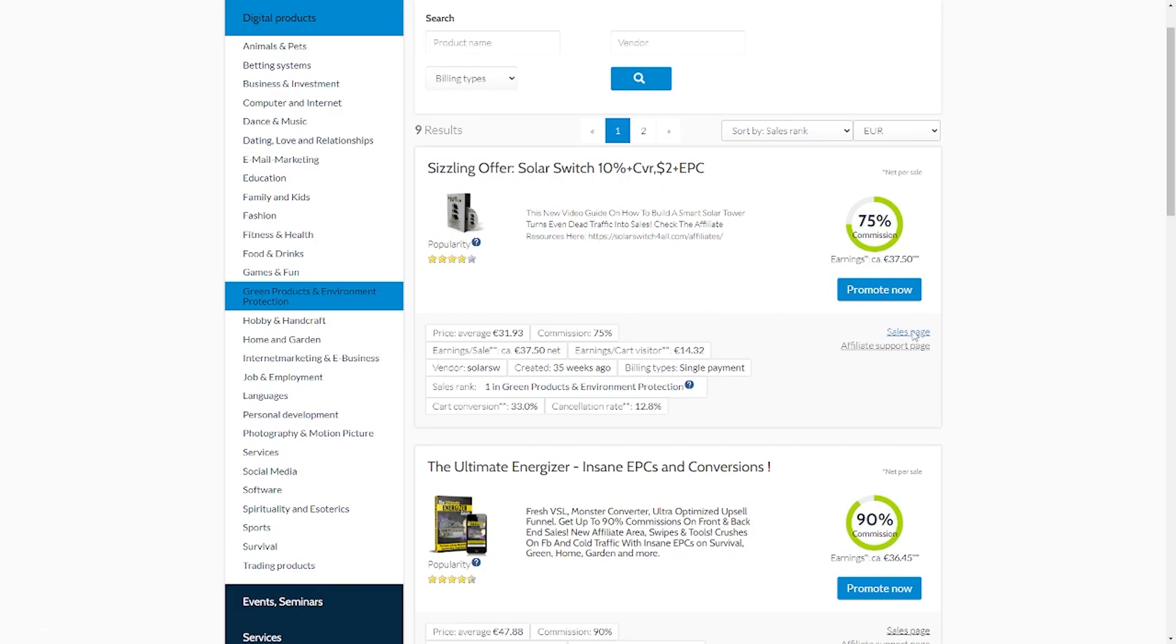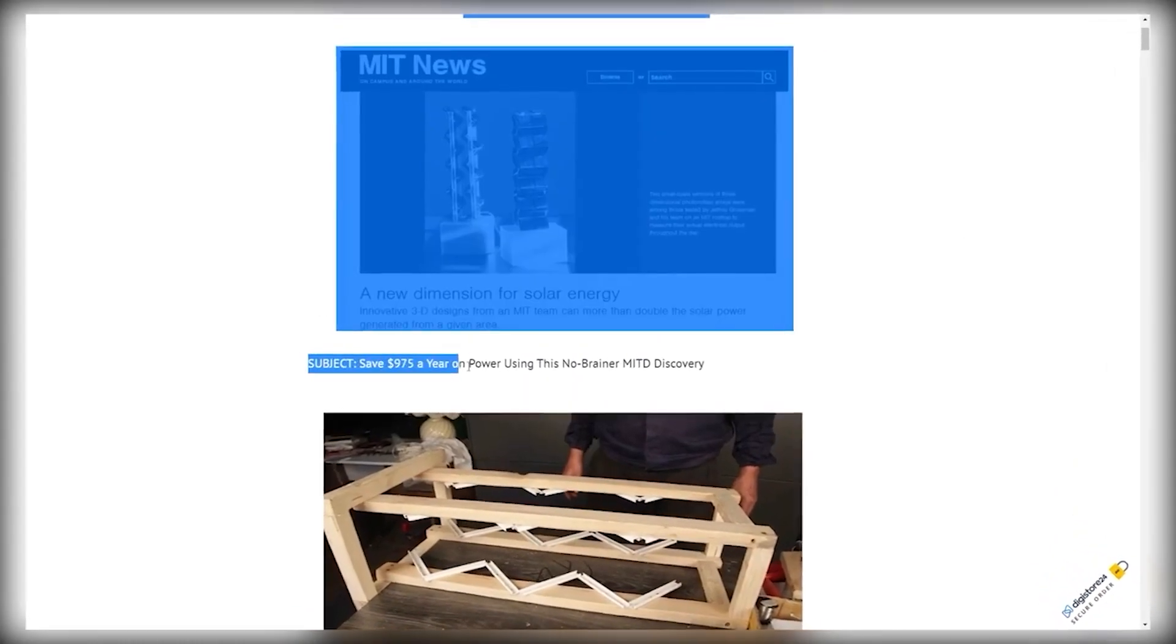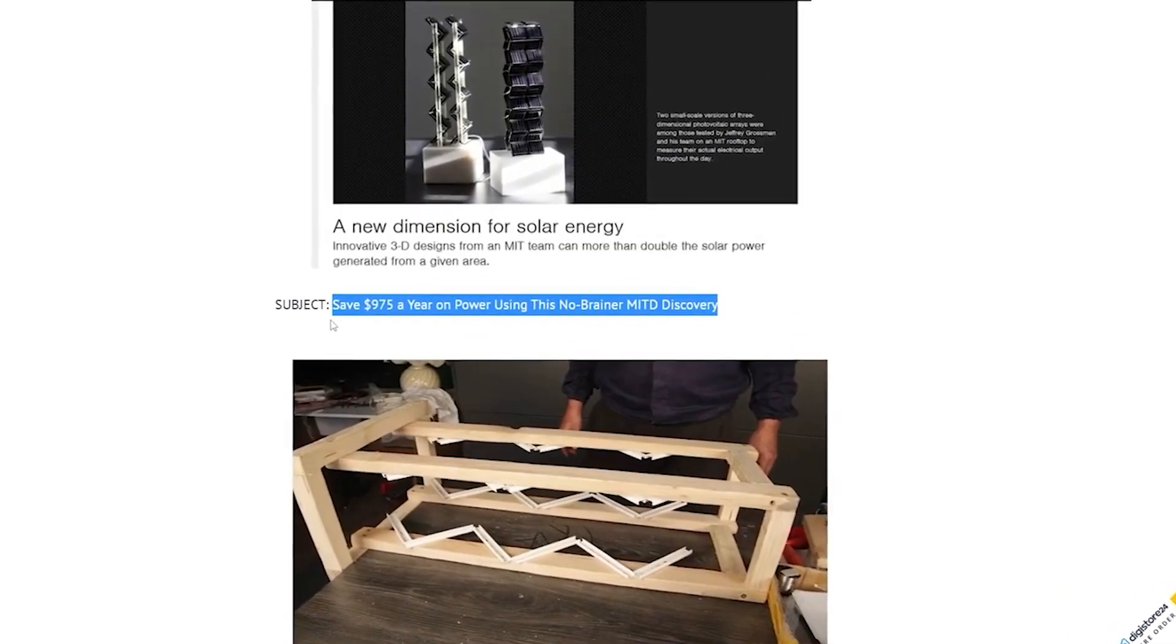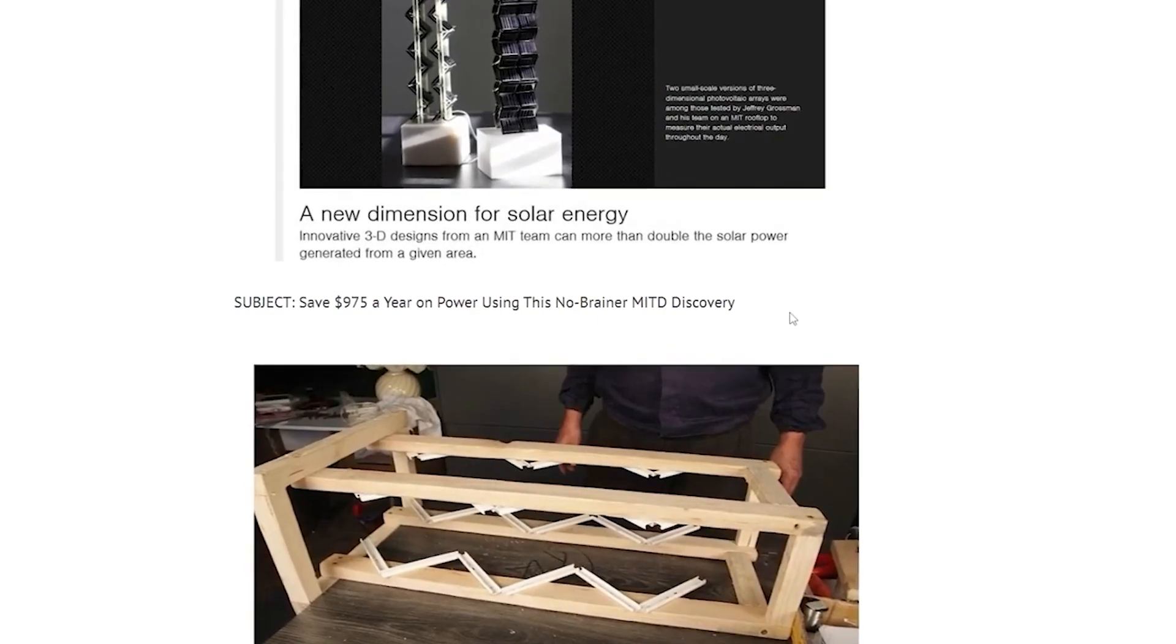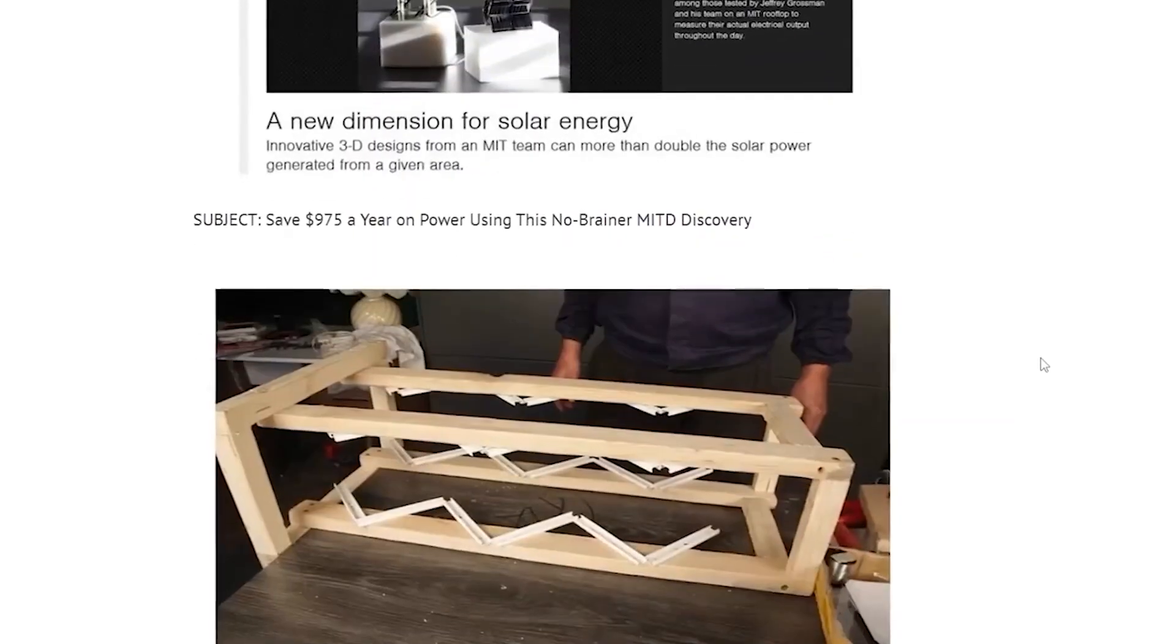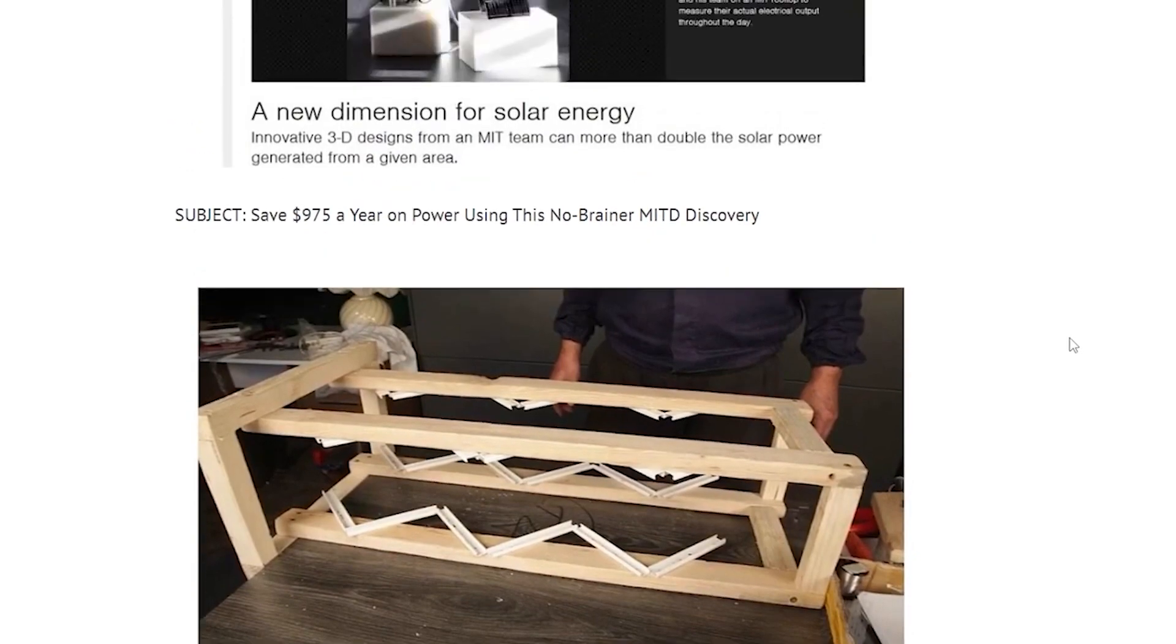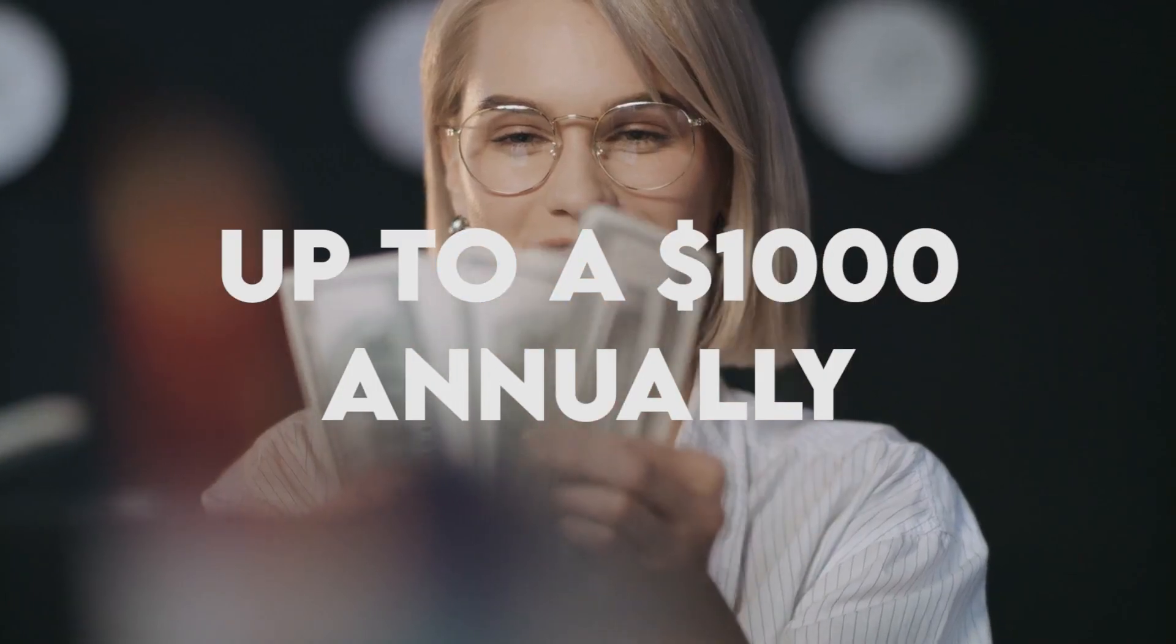When you open the sales page for this product, you'll find that it will help individuals save money on items like electricity every year. They can save close to thousands of dollars on electricity just by using this tool. When I scroll down, you will notice this subject line for one of the emails. You can save $975 per year on electricity by implementing this no-brainer MIT discovery, which looks like this. It's unusual and mind-blowing.